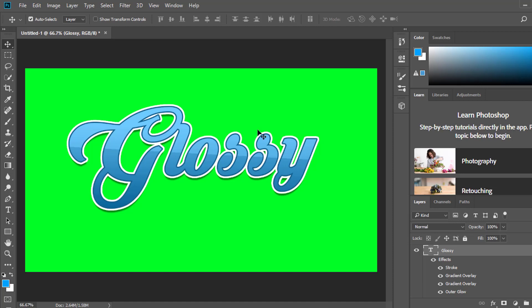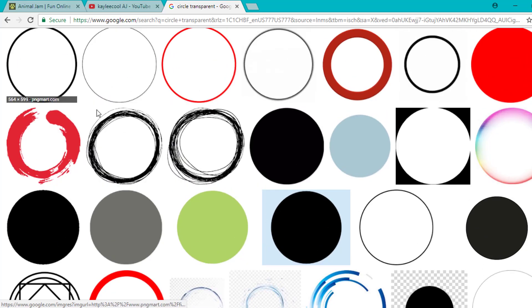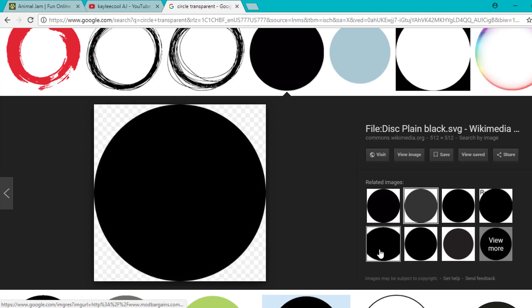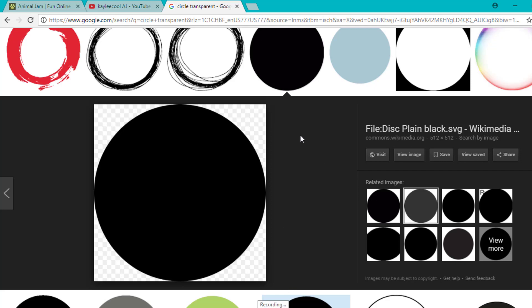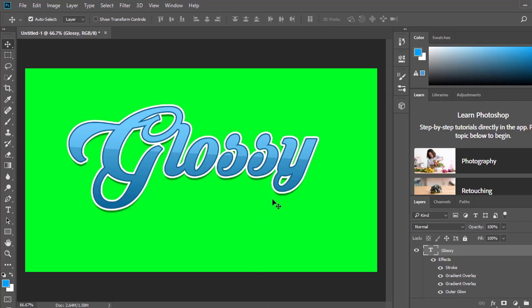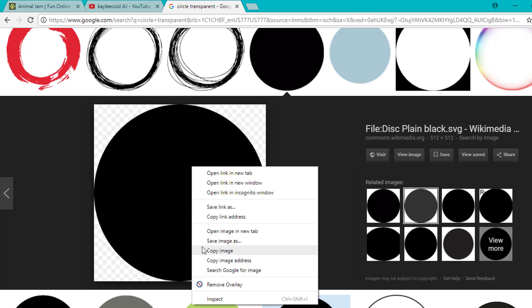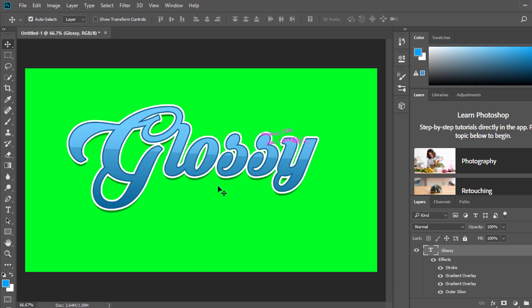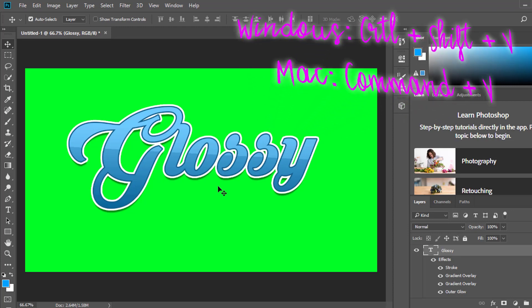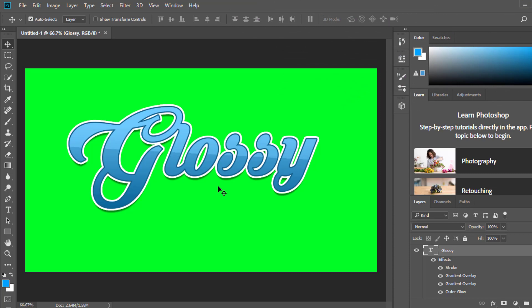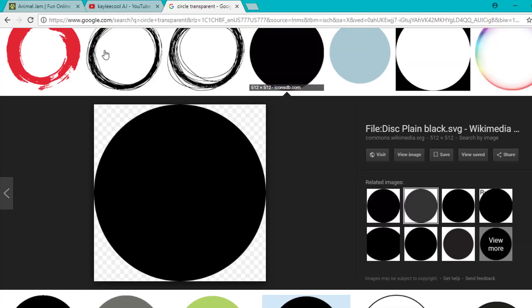Now I'm going to show you a second way that might be easier for some people if the first method was too confusing. Go ahead and go on Google and search up 'circle transparent.' There are tons of circles — go ahead and pick one. It needs to be transparent. Also, a quick tip: if you want to paste something into Photoshop without downloading it, you can just copy the image and press Control+Shift+V — but for transparent images, that won't work, so you have to download them.